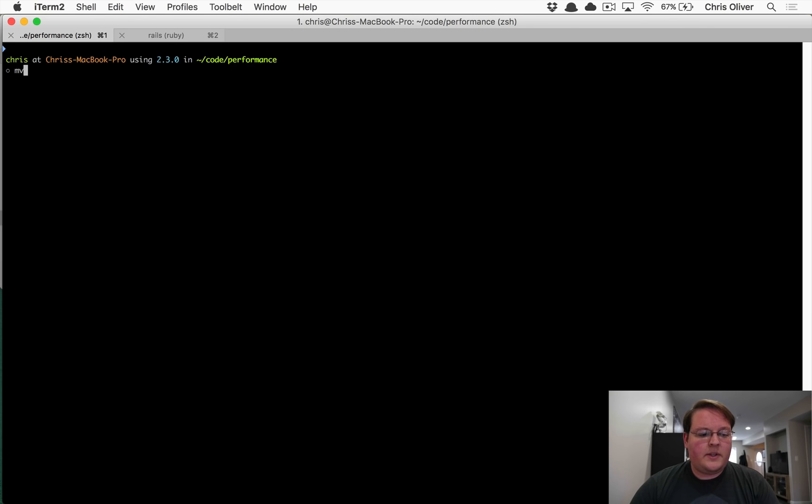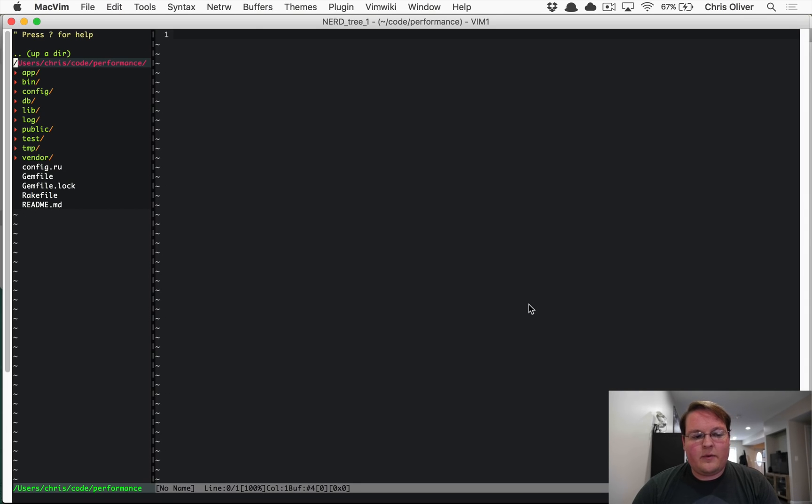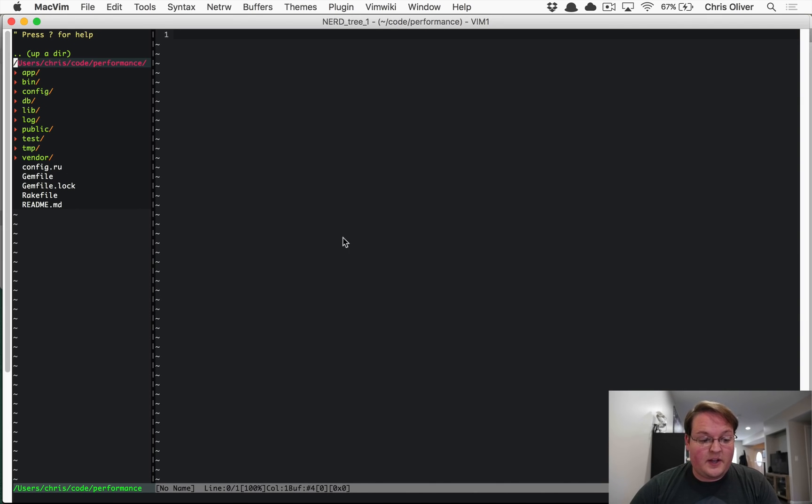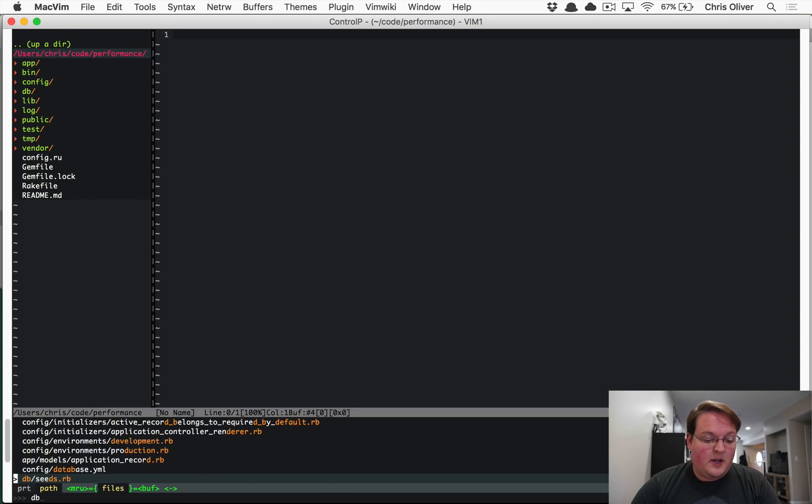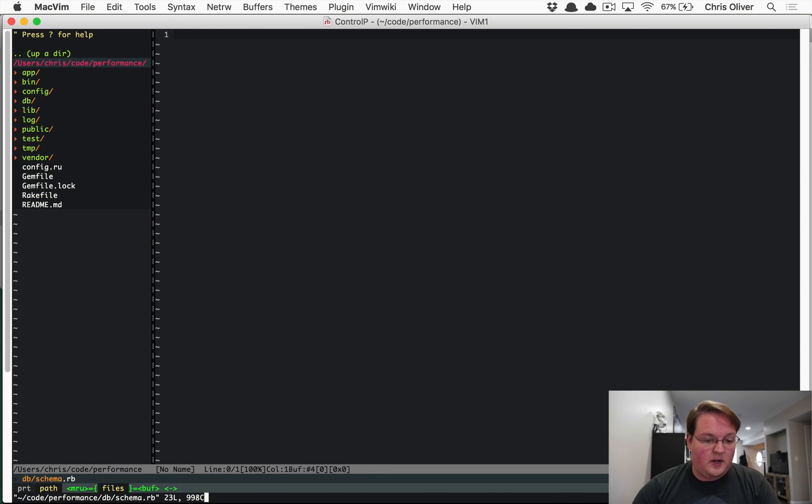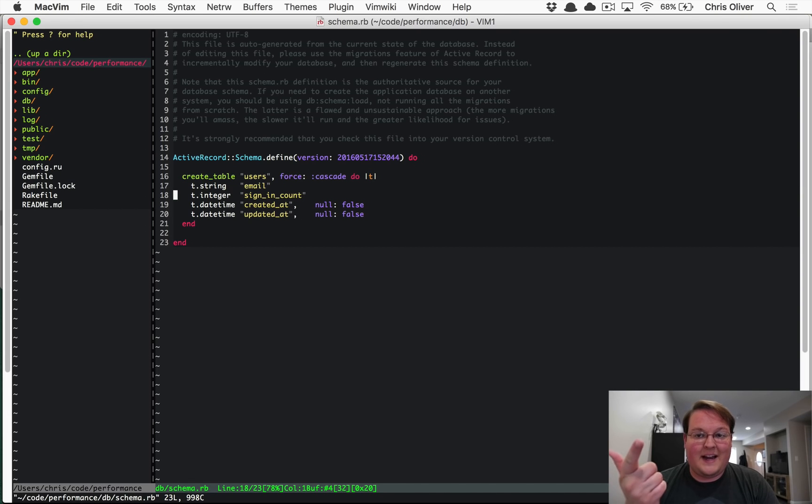So in this episode, we're going to open up a really simple Rails application that I built. There's really nothing to it. Let's open up the schema file and we'll see what we've got here. So I have a user's table with an email and a sign-in count, and that's it. There's nothing more to it.